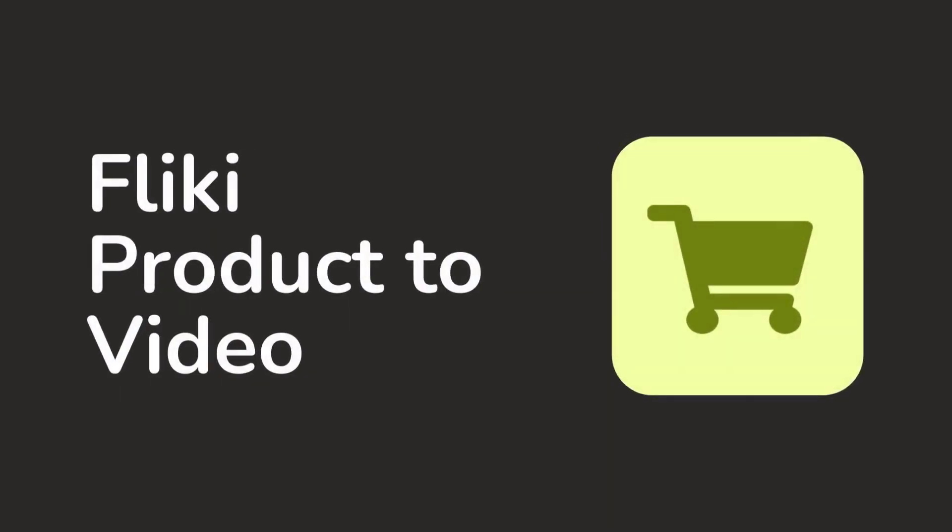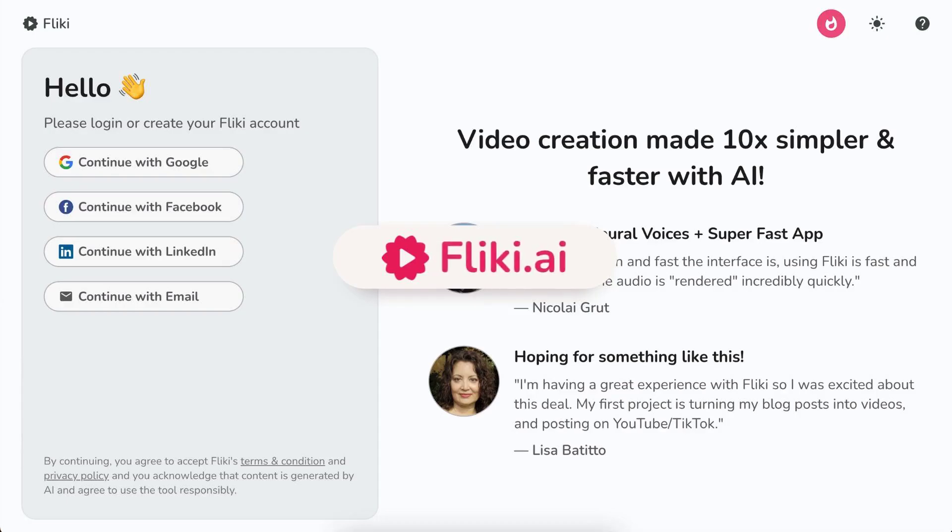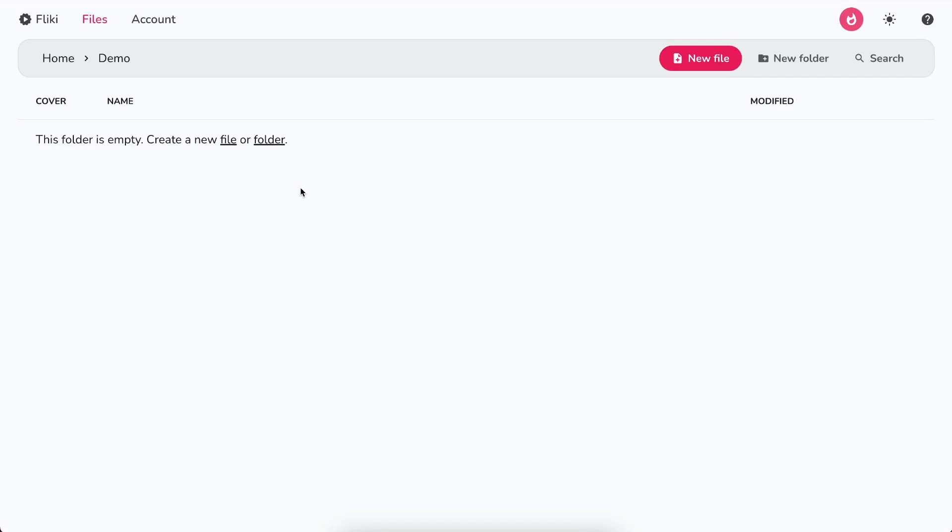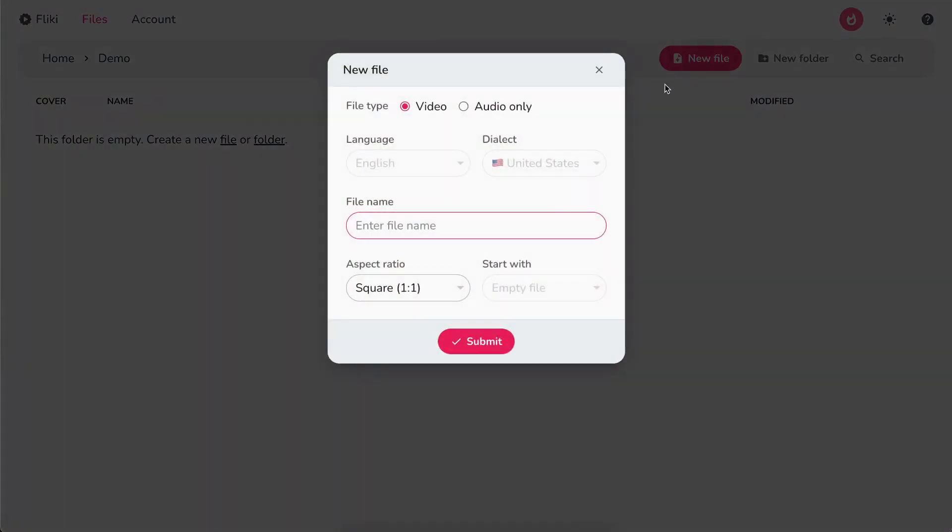Flicky product to video. Log in or sign up at flicky.ai. Select files option from the top panel. Click on new file button. Select the language and dialect.